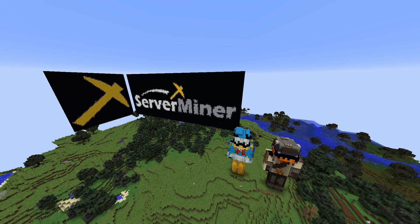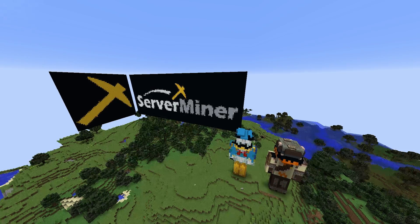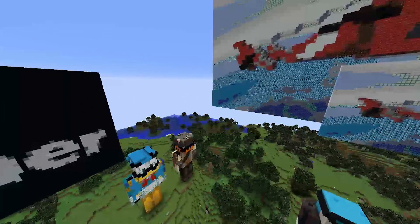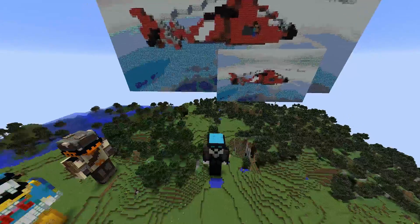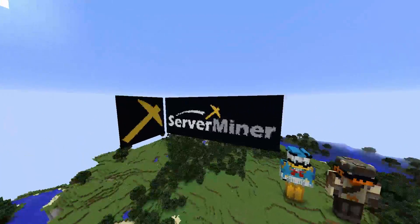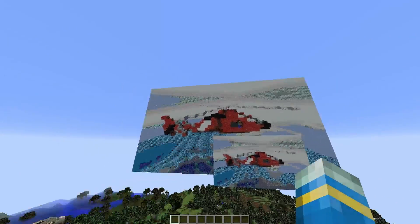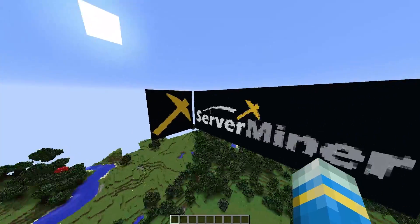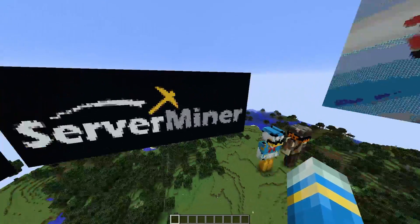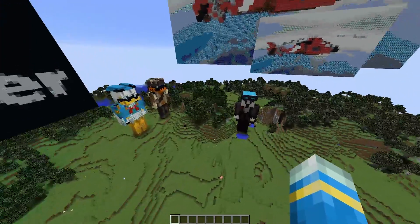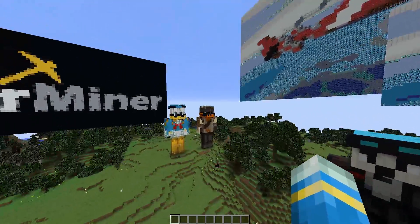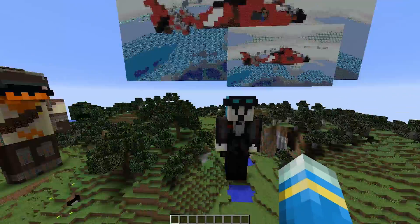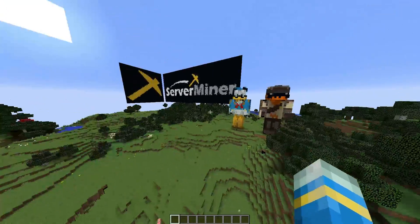Hey guys, welcome to another ServerMiner plugin tutorial. I'm your host LCGem007 and today we're looking at the Pixel Printer plugin. You can see a bit of a demonstration around me showing you how this plugin works. It allows you to grab images from the internet and put them into Minecraft. It also allows you to grab the skin of your favorite YouTubers and create a statue of them, which is really cool.